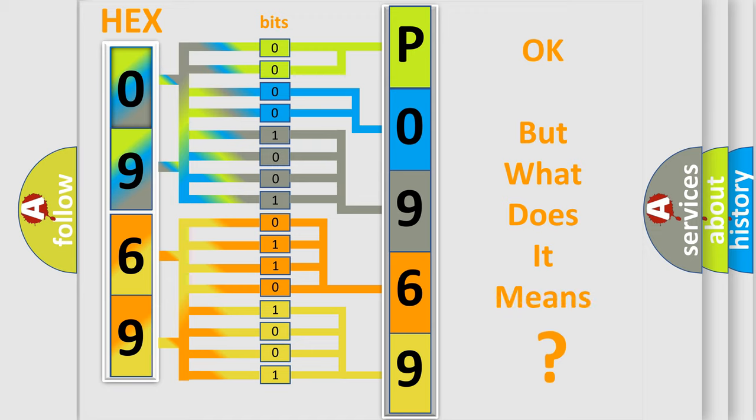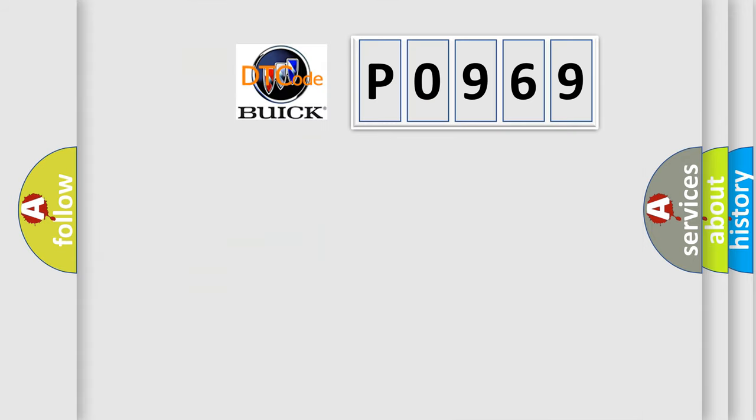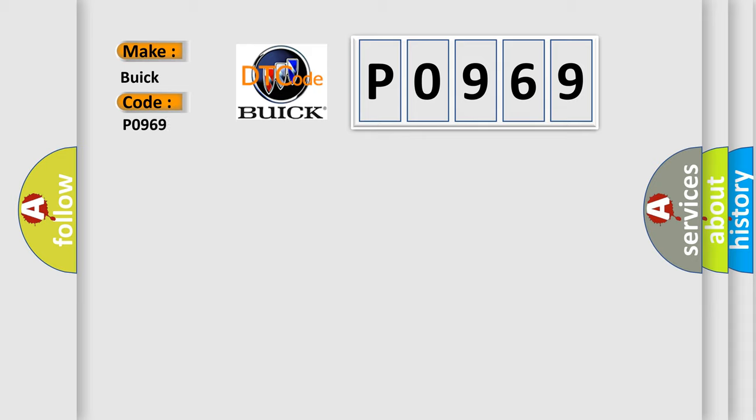The number itself does not make sense to us if we cannot assign information about what it actually expresses. So, what does the diagnostic trouble code P0969 interpret specifically for Buick car manufacturers?